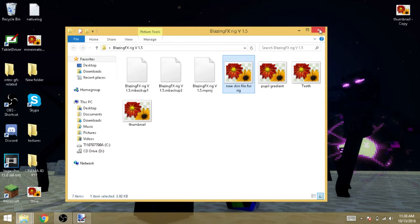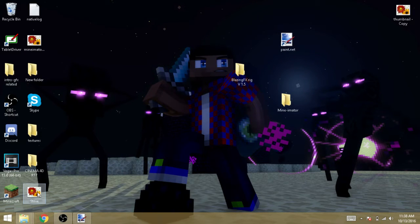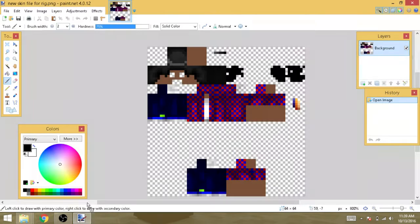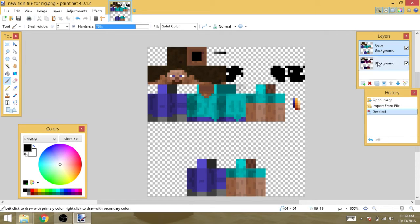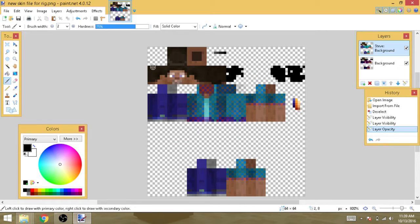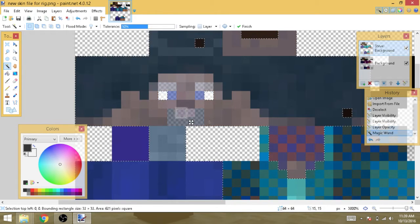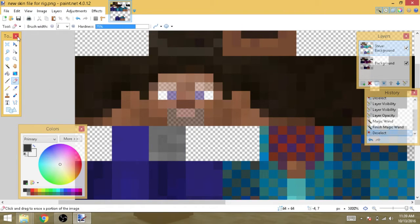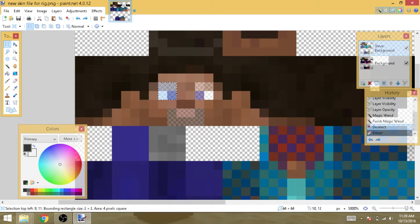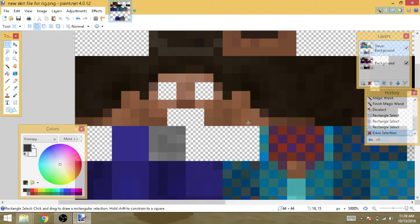Once you have your Steve skin or whatever skin you're using, just add a layer but don't merge it — add it over the layer so you can still see the skin. Once you've done that, lower the opacity. In paint.net, use the rectangle tool to select where the eyes and mouth are on the first layer and then just press delete, so now those areas are cleared.